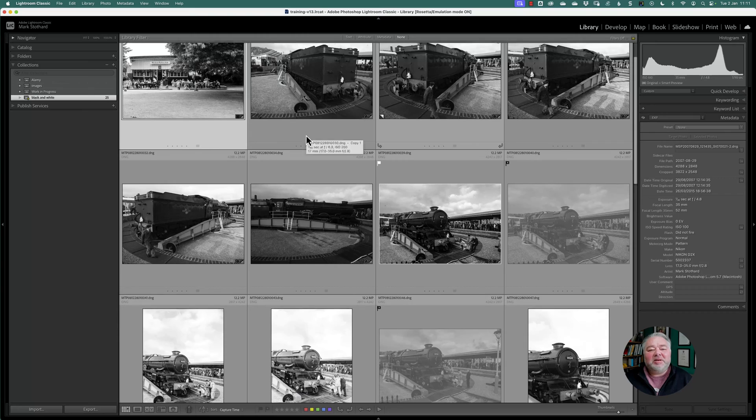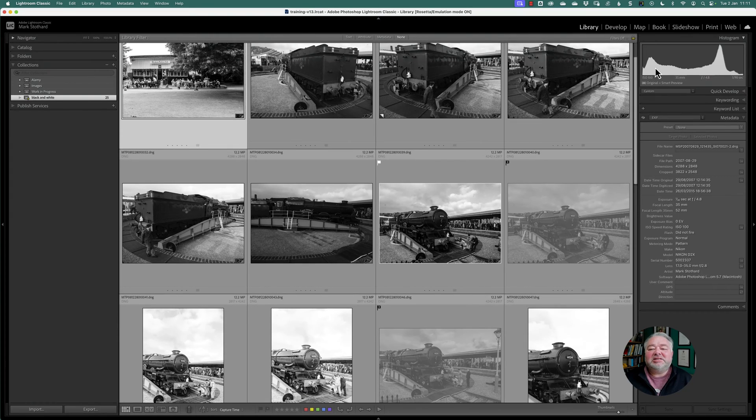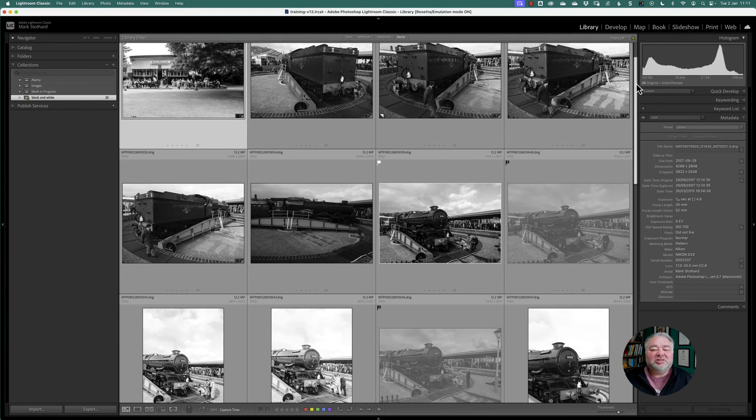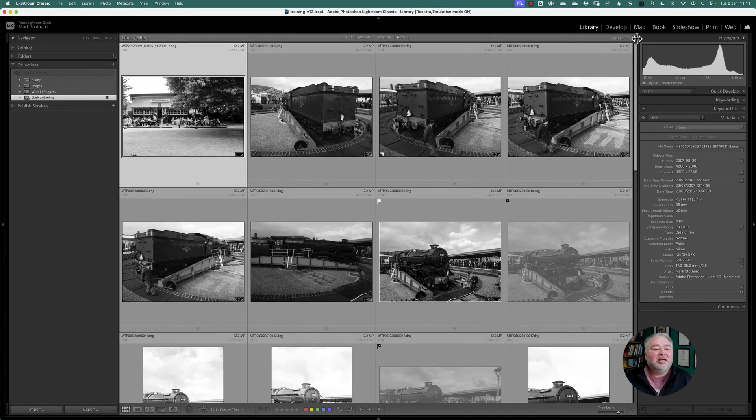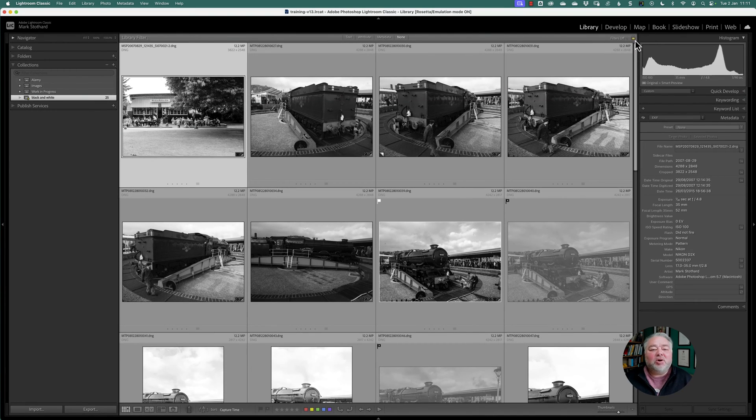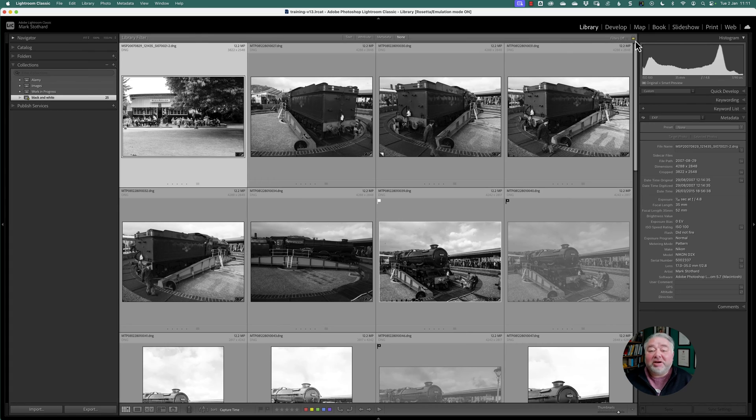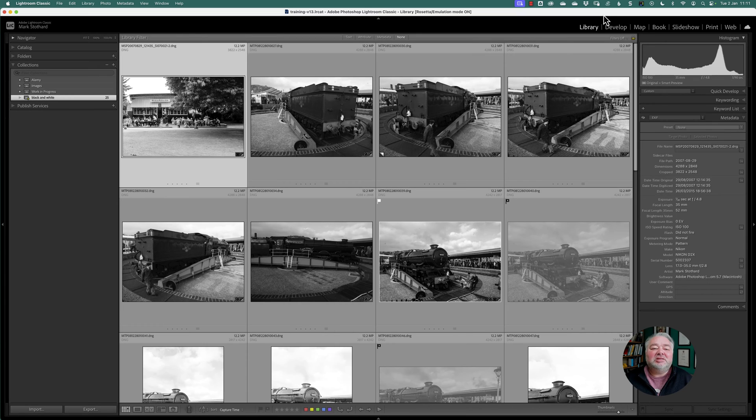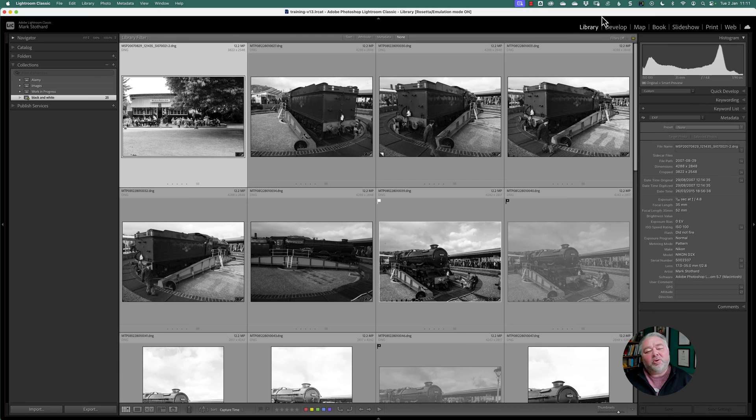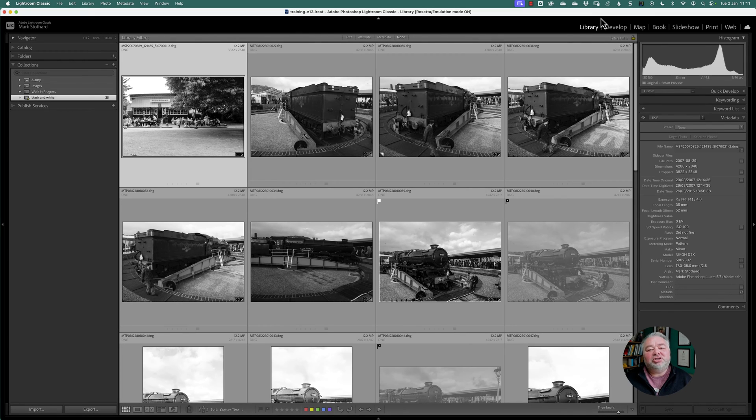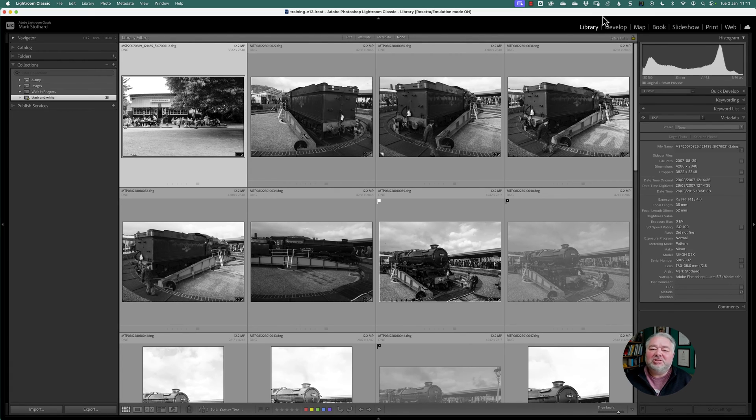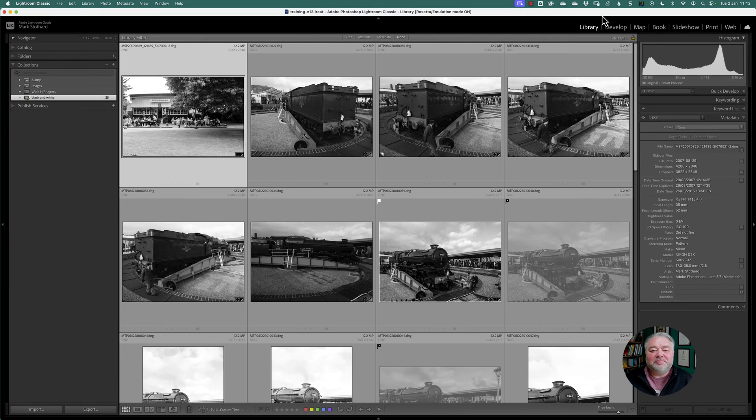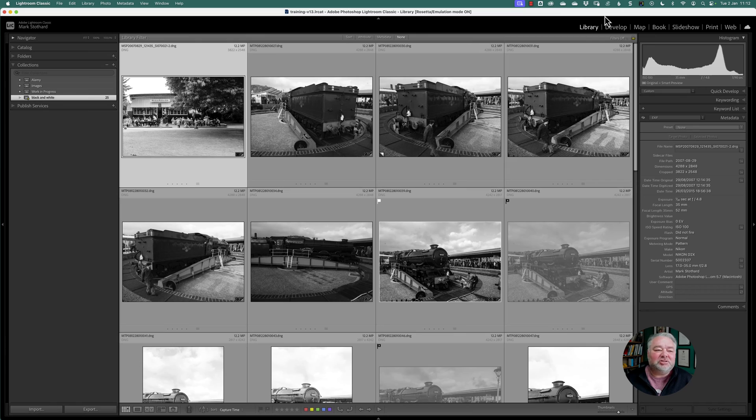So here I am, I'm in Lightroom Classic, it's version 13 and I'm on a Mac. This is my training catalogue which is a selection of stock images and legacy images that I've shot. And the question was, how do I show or display all my images that are not in collections? And we do that with a smart collection.